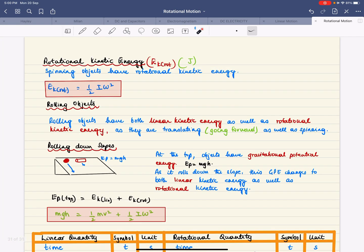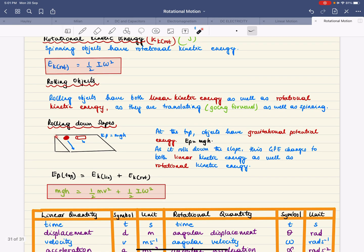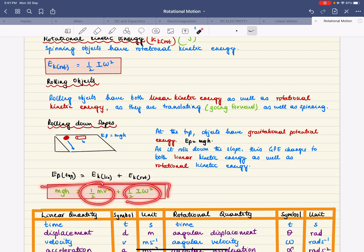Rotational kinetic energy: anything spinning or rotating has rotational kinetic energy, given by the equation one-half times I times omega squared. Rolling objects have both linear and rotational kinetic energy because they move forward as well as spin. Rolling down a slope, the gravitational potential energy at the top — mgh — is converted into both linear and rotational kinetic energy, connected by that equation.